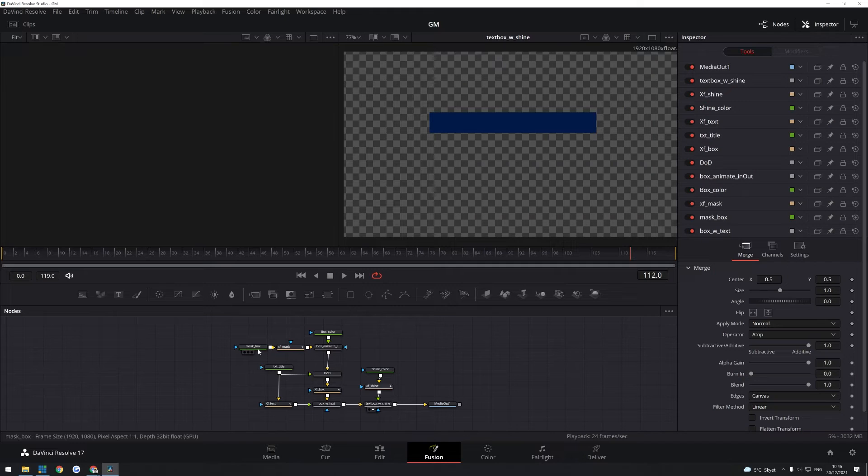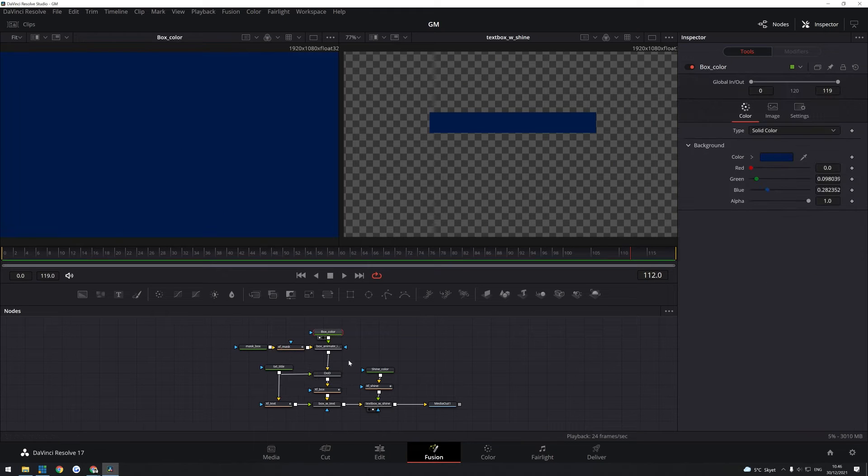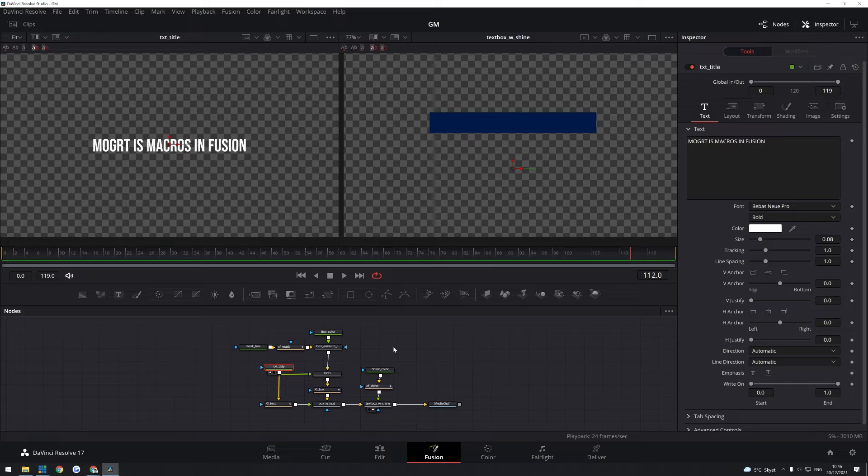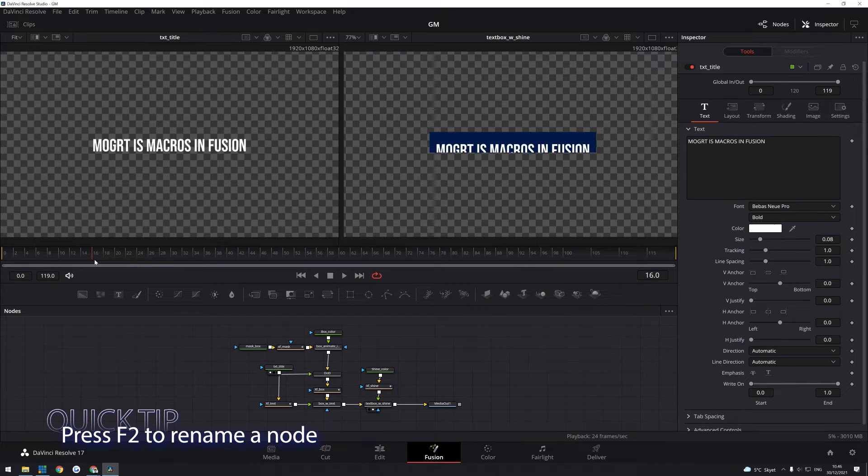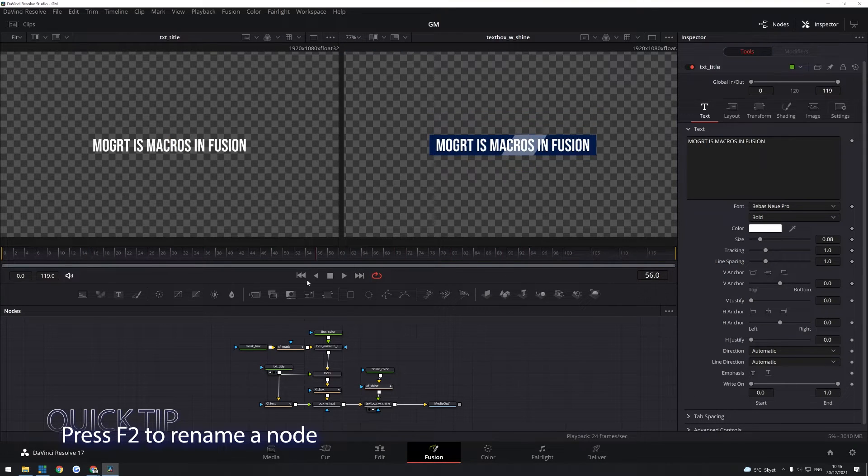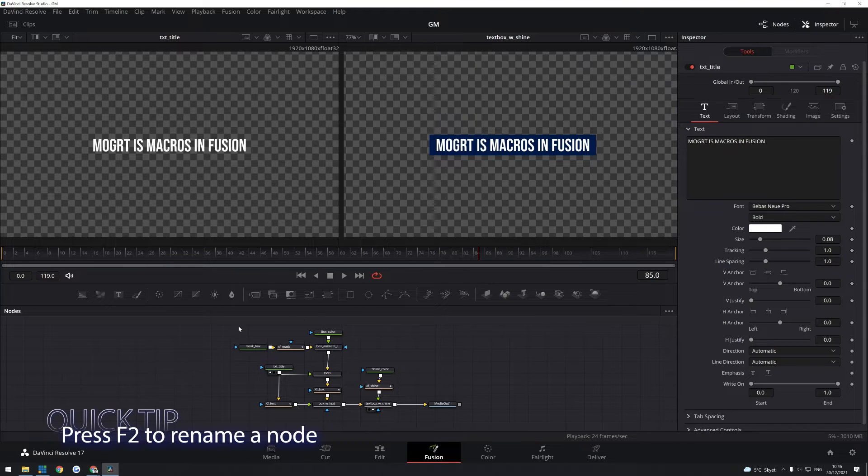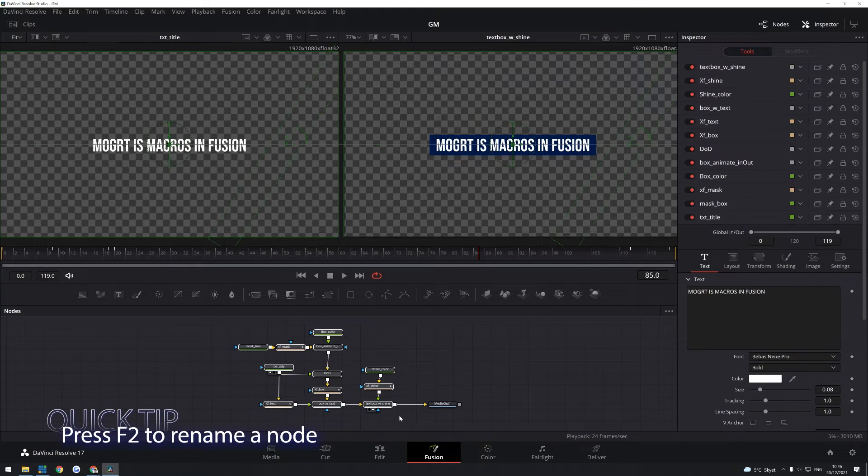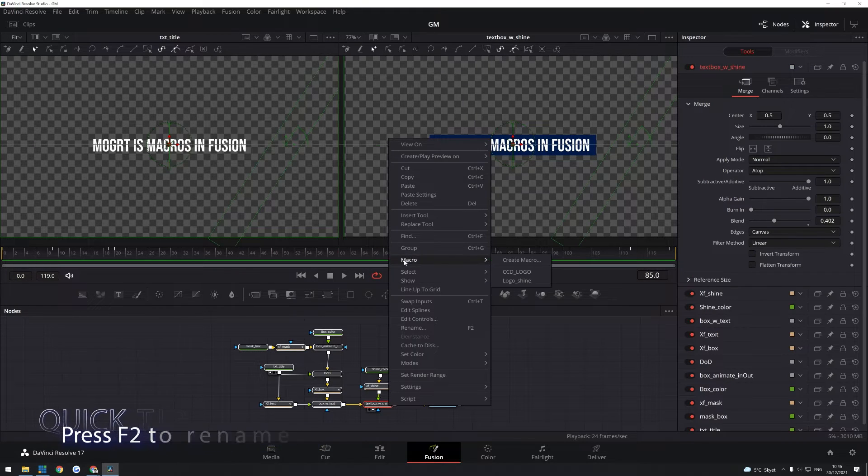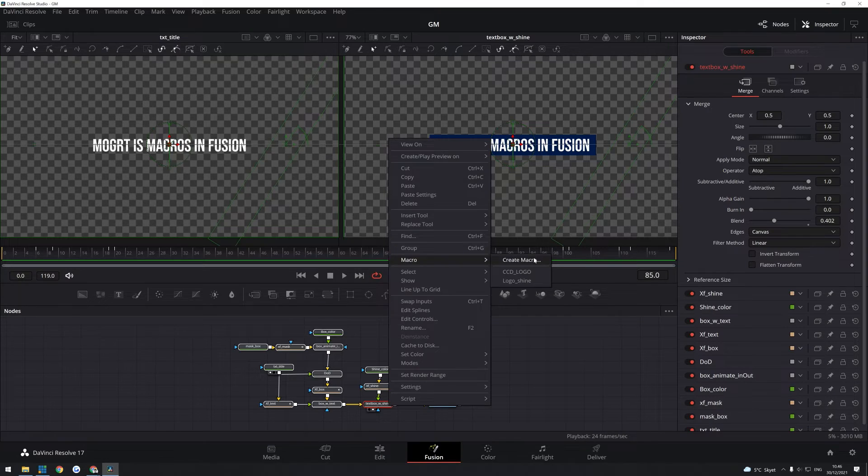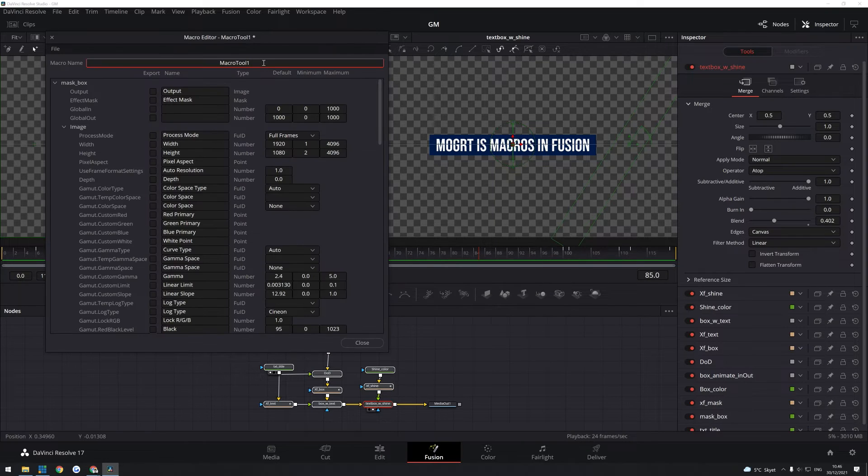Now first of all, to get started with making macros, the first and foremost thing to remember here is to name all your different nodes. It's going to make it a lot easier for you to make the actual macro file. Because what you're going to do is you're going to select every node except for the media out node. You're going to right click and choose macro and create new macro.